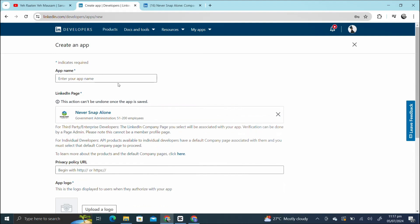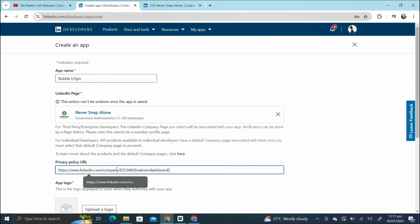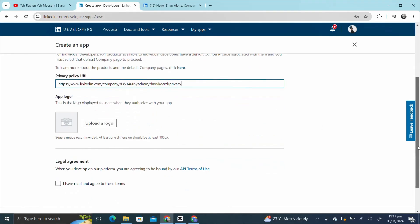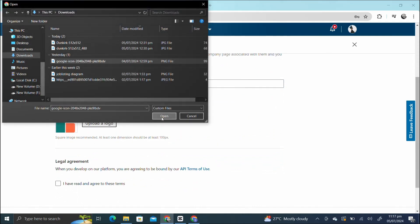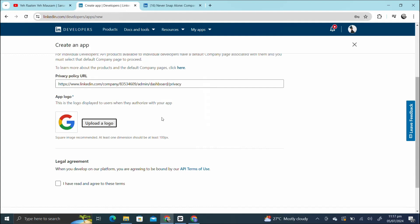It's popping up the name of the company. As the purpose of the video is for Bubble login, I'm just gonna name this app Bubble Login. I'm gonna paste the same link here and add the slash privacy. Then I will upload the logo. I'm gonna add this Google logo and check this box and create app.